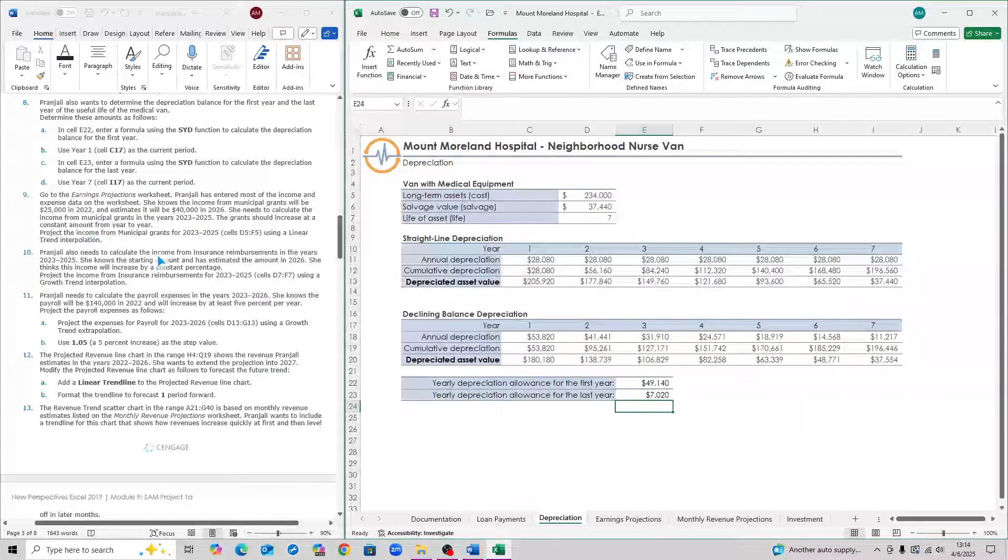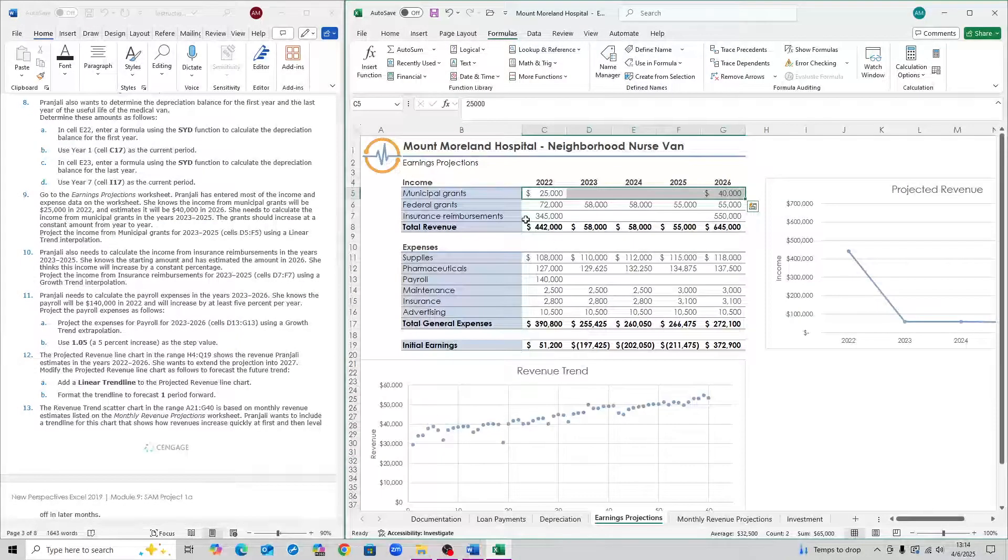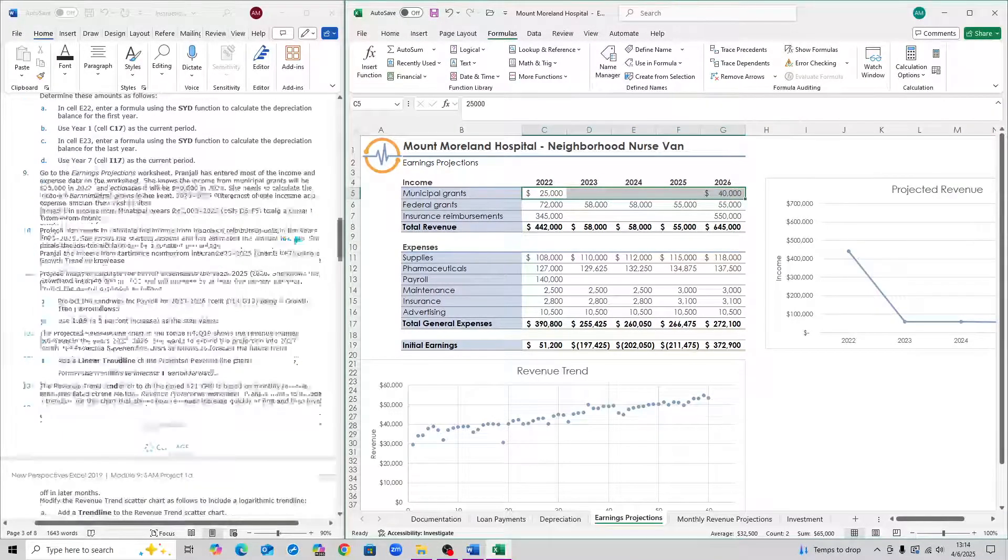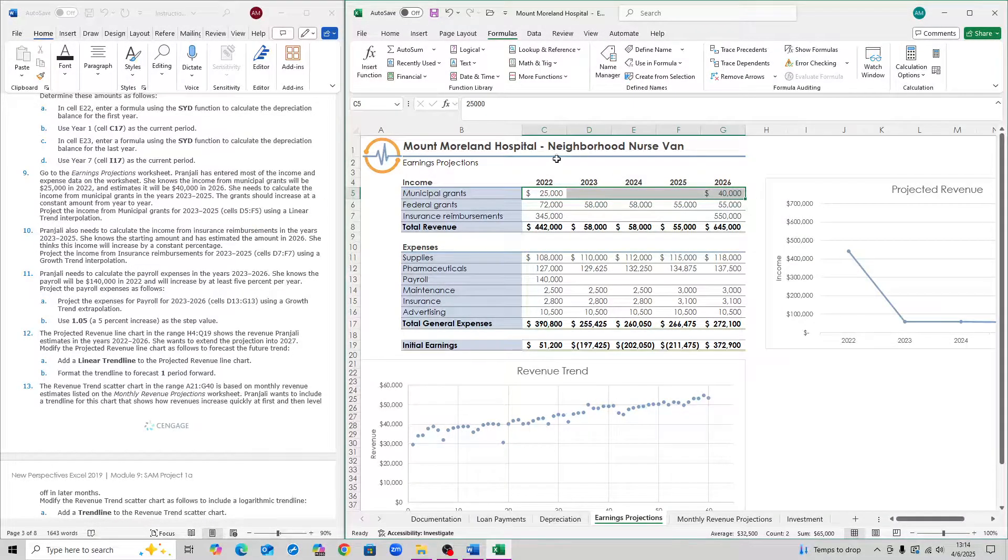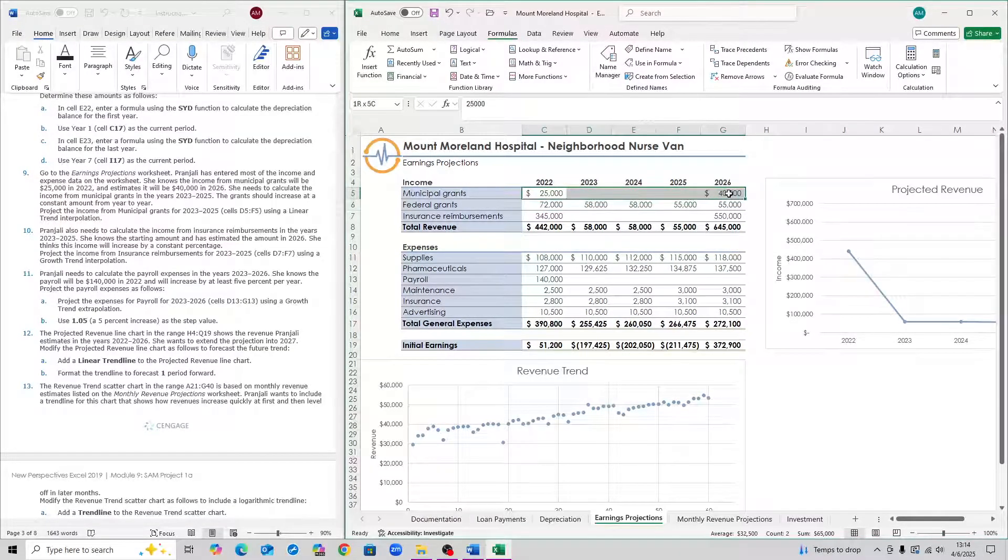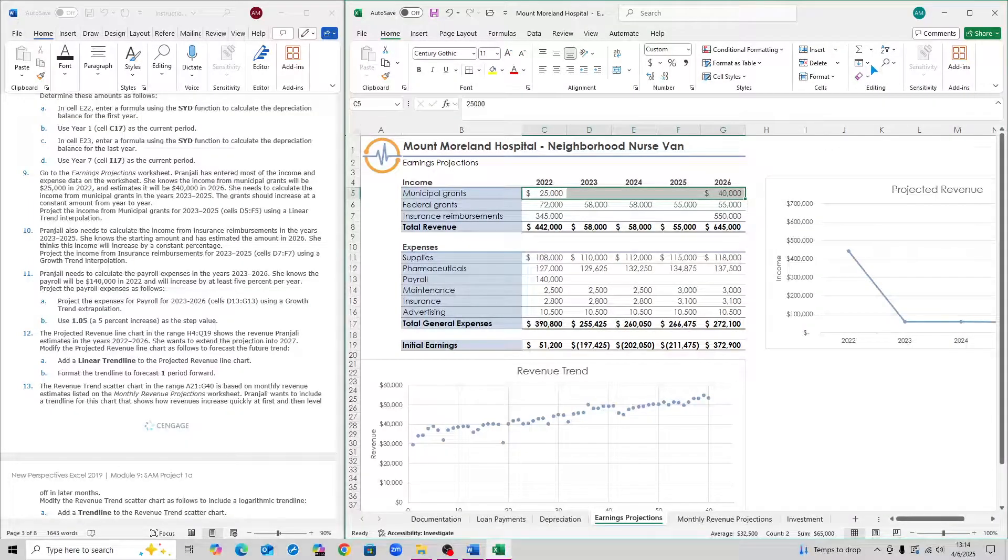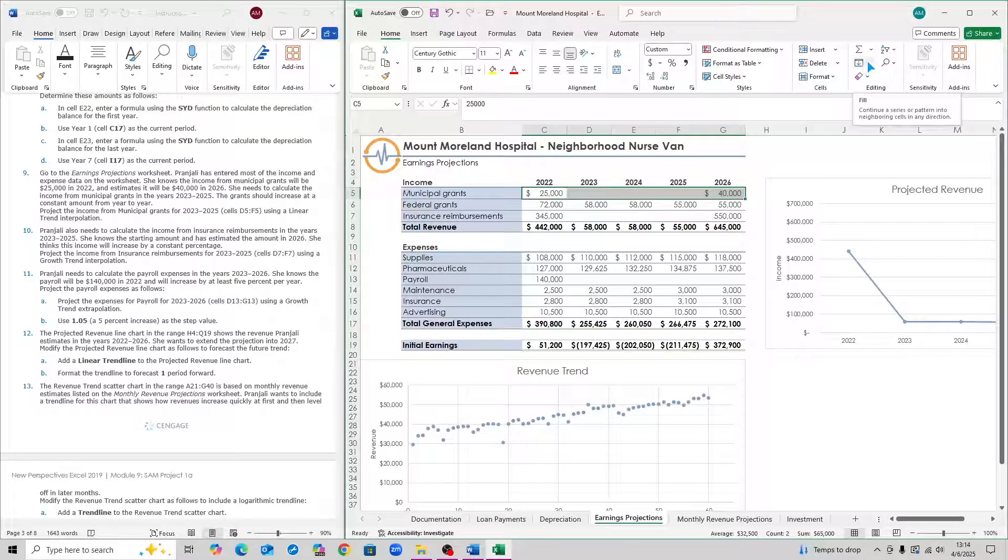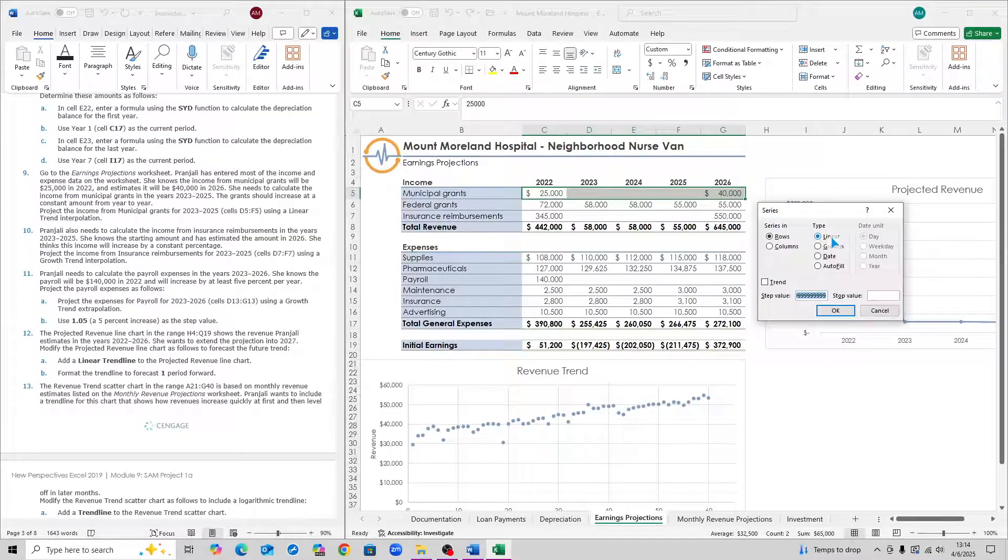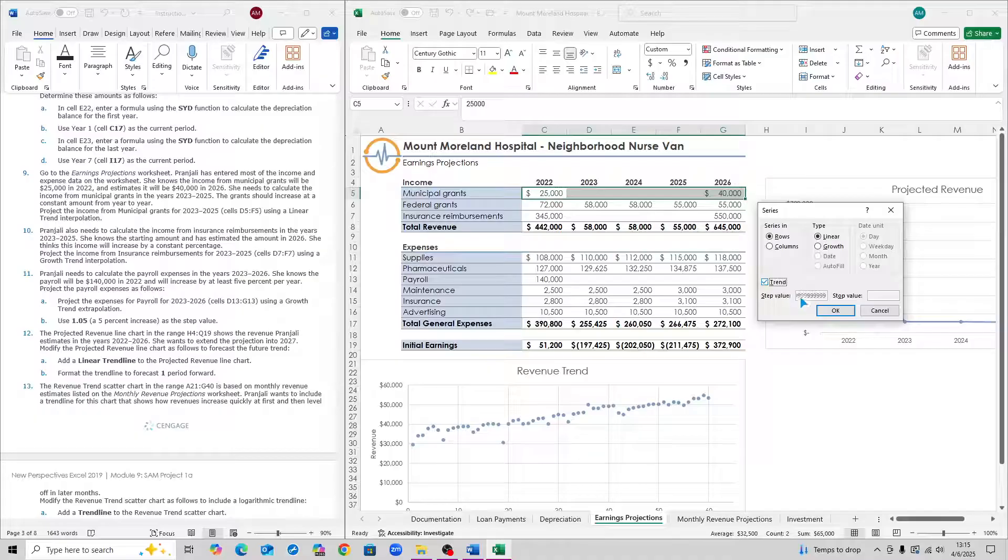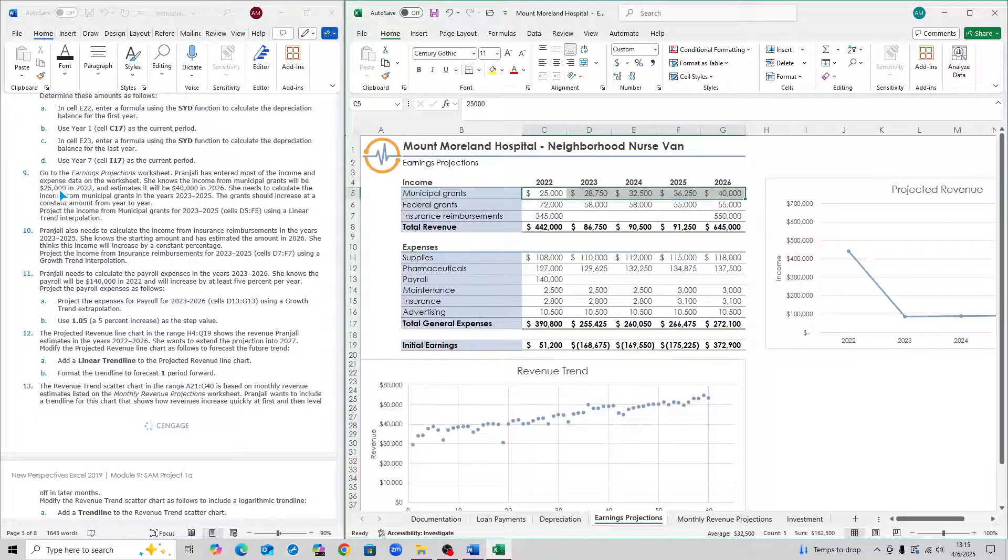For step nine, go to the earnings projections worksheet. We want to project the municipal grants growth. In order to do that, select from C5 to G5, go to home up here, and you want to click on this little icon called fill, and then click on the drop down, click series. Here, you want to select linear, and then click on the trend box. Click on that and then press OK. That is step nine.